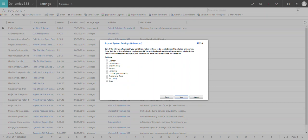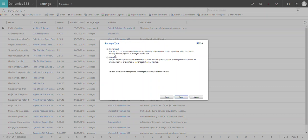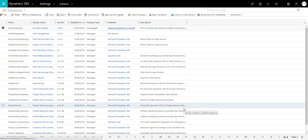It will ask about system settings — metadata settings and some other settings. I don't need those currently, so click Next. Here we have the option of how to export your solution. From the development environment, we normally pass the solution as a managed solution to higher environments, because any changes to solution components should be done in dev only — not in system test, not in UAT. So select 'Managed Solution' to export.